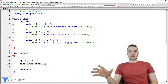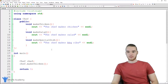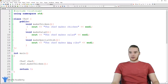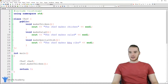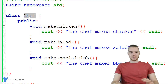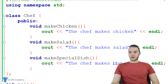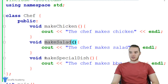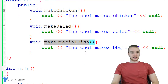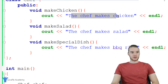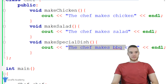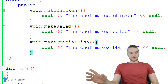The easiest way for me to explain this is just to show you guys an example. Over here in my program, I created a class called the chef class. This class is modeling a chef in our program. There are a couple different functions the chef class can perform: the chef can make chicken, the chef can make salad, and the chef can make a special dish. Each of these functions just prints out what it's doing — the chef makes chicken, the chef makes salad, chef makes barbecue ribs. Very simple class.